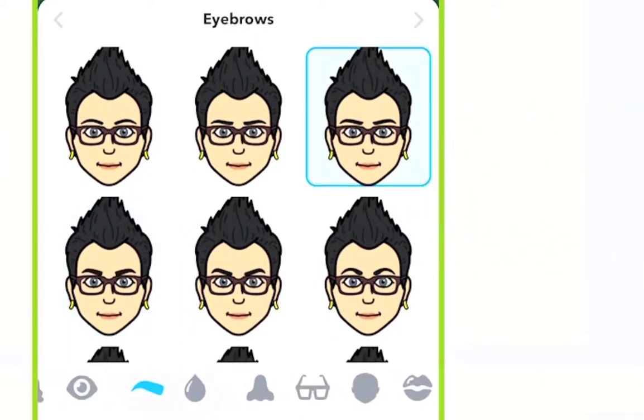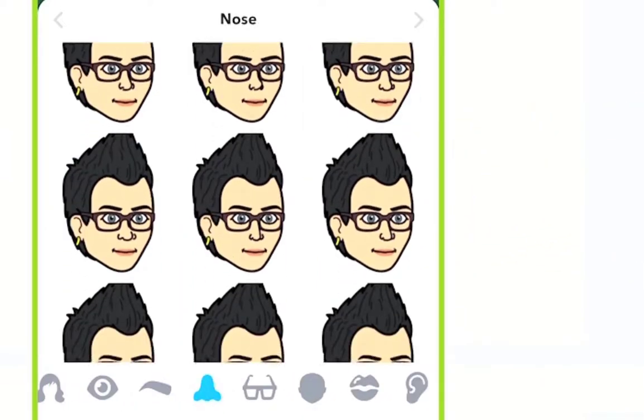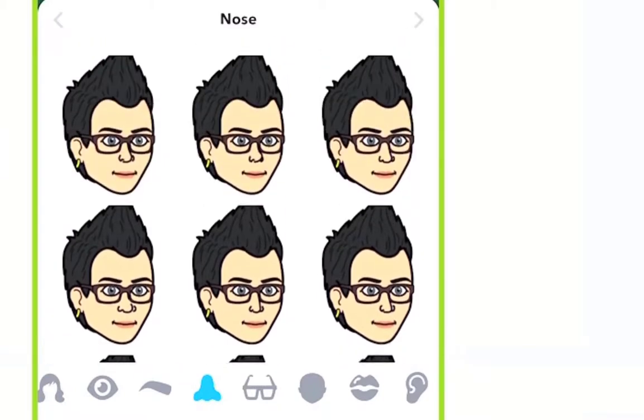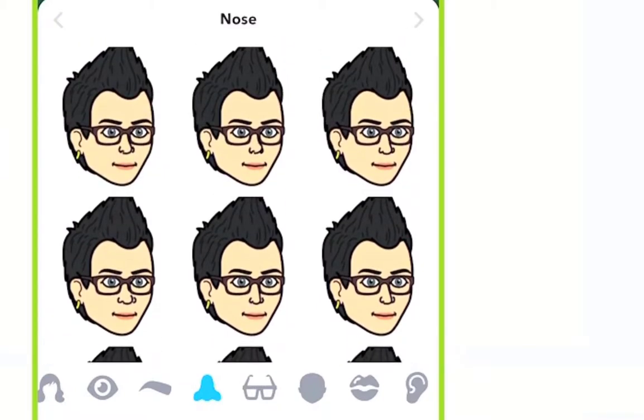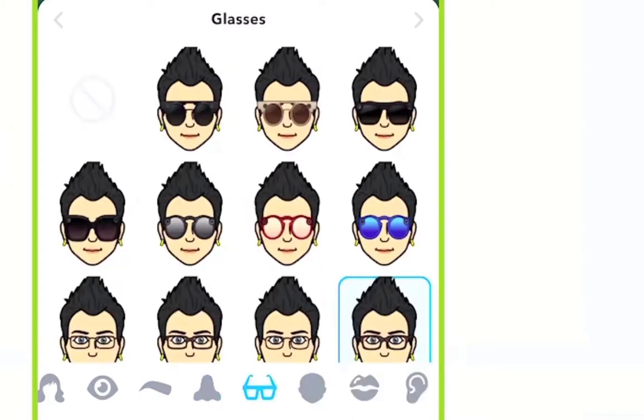Next we're choosing eyebrows. Then we look at the nose — that's another physical feature a lot of people struggle with because they'll say their nose isn't that wide, or it is wide, and so forth.